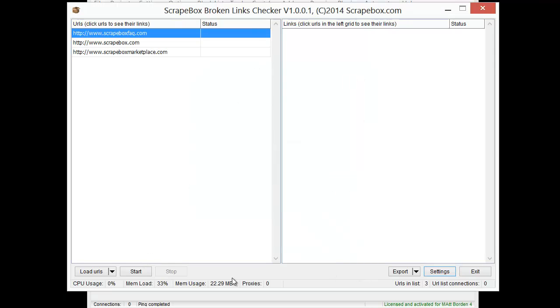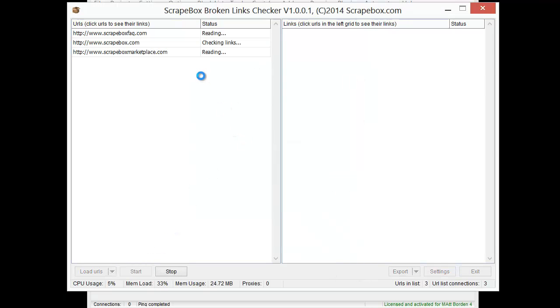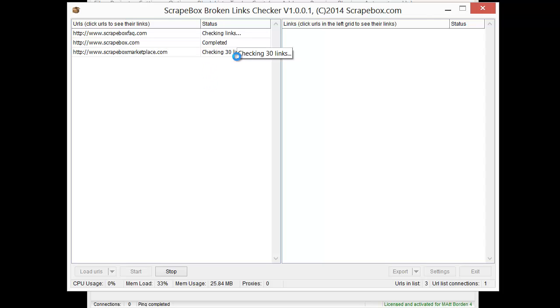And we can see it going through here and downloading these, and then it's checking links, and you can see it going back and forth and doing its thing. So I'll pause the video and let that finish here.